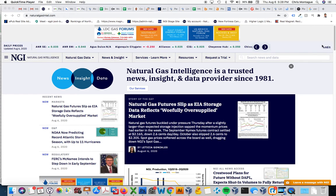Hello everyone, my name is Chris and I work with Natural Gas Intelligence or NGI. Today I'm going to give you a quick walkthrough of how to login and how to change your password on our new website. So let's start at the top.